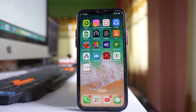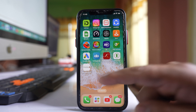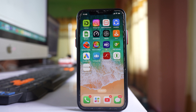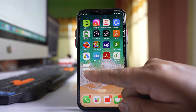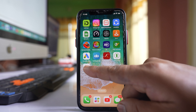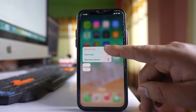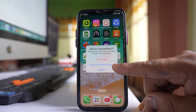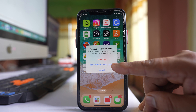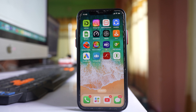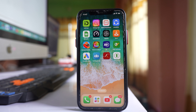The first way is you can remove the app icon from the home screen. For example, if I want to remove this app icon, I will tap and hold it and then select the option 'Remove App'. Now I can select 'Remove from Home Screen'. In that way, the application icon will be removed from the home screen of your iPhone, but it will still be installed on your iPhone.